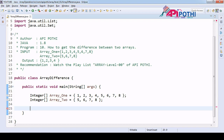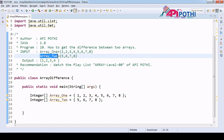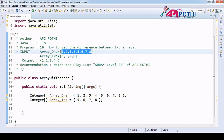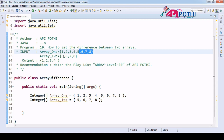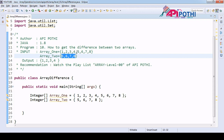Hello everyone, thanks for watching this video. Today we are going to understand how to get the difference between two arrays. We will be getting two arrays — a first array and a second array from the user, both of integer type. For example, if you see: one, two, three, four, five and seven, six, seven, eight, five, six, seven, eight — here eight is the common element between these two arrays.